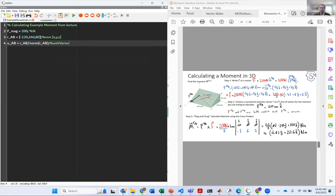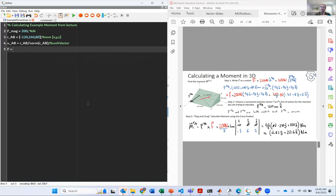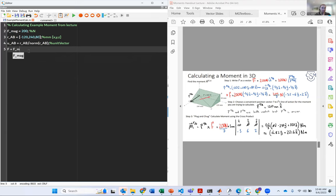Now that we've created our unit vector, we can compute the force vector. I'll say F assigned to — remember, this is not the equals sign, it's assign-to. So we're assigning F the following calculation: it's F_magnitude times — the times operator is the star — times u_AB. I might print this out so I can see it when I run the code, and I'll comment that this is still in Newtons.